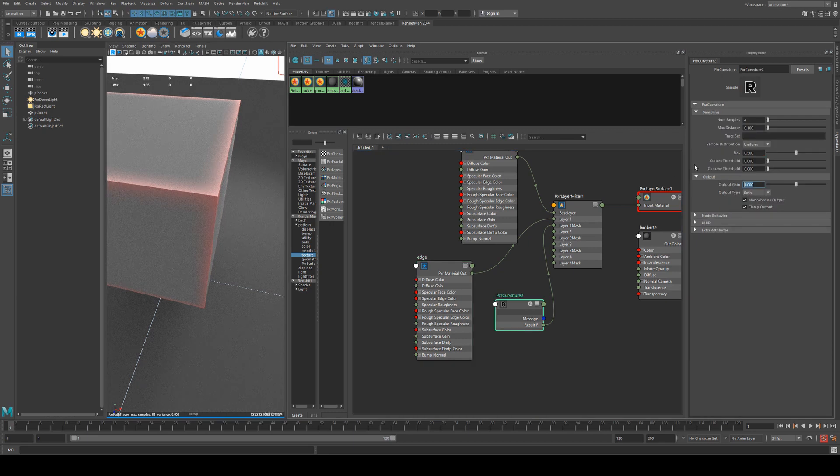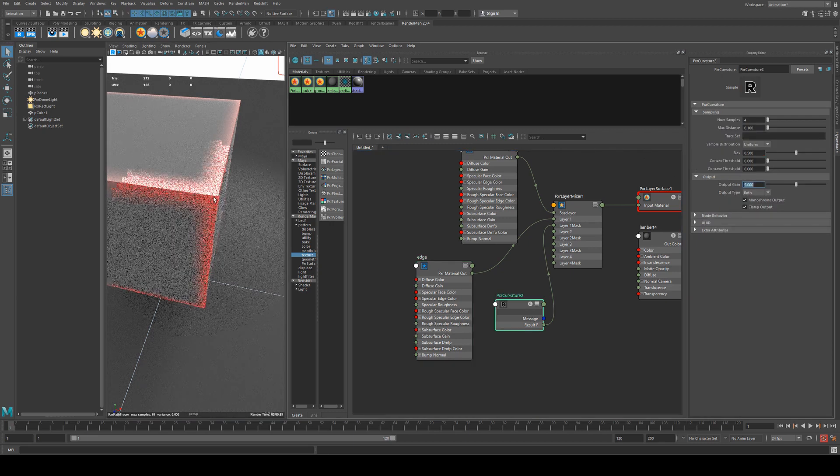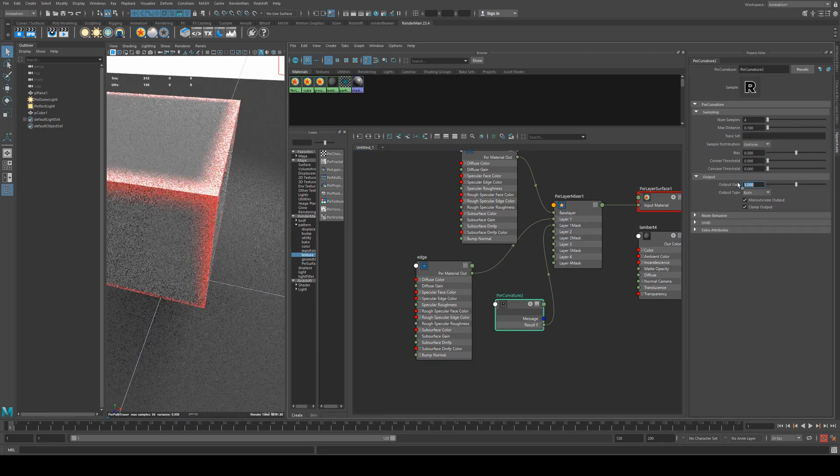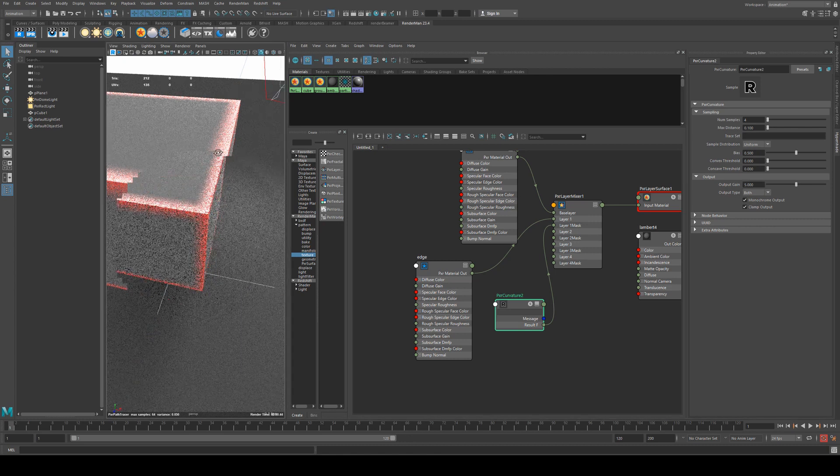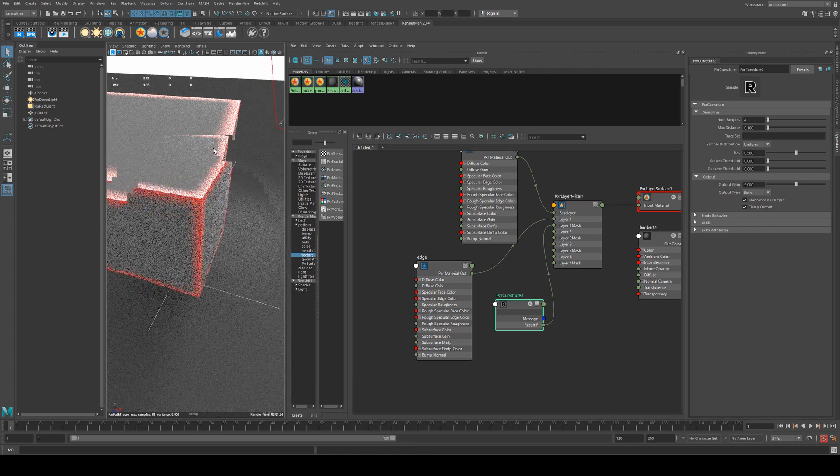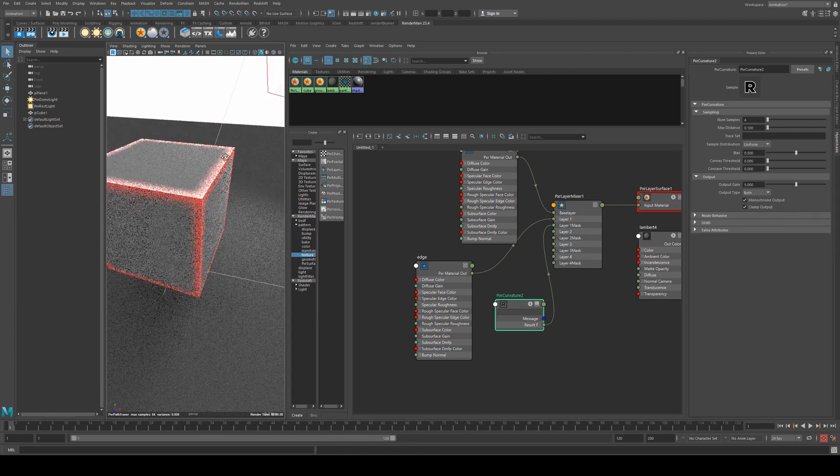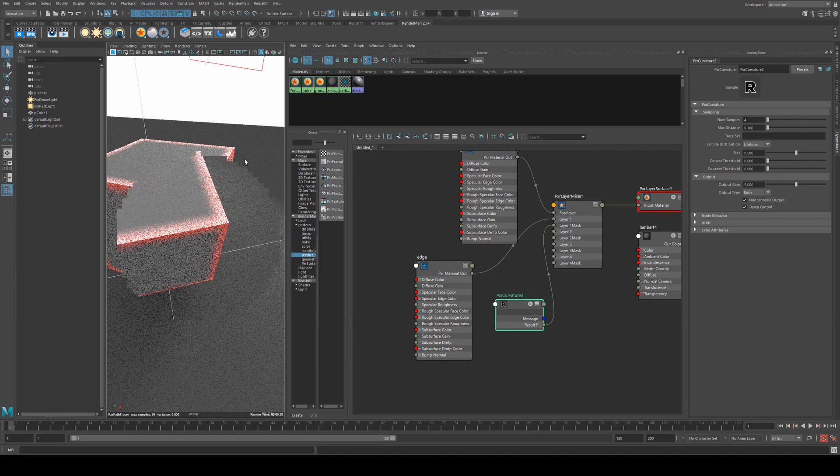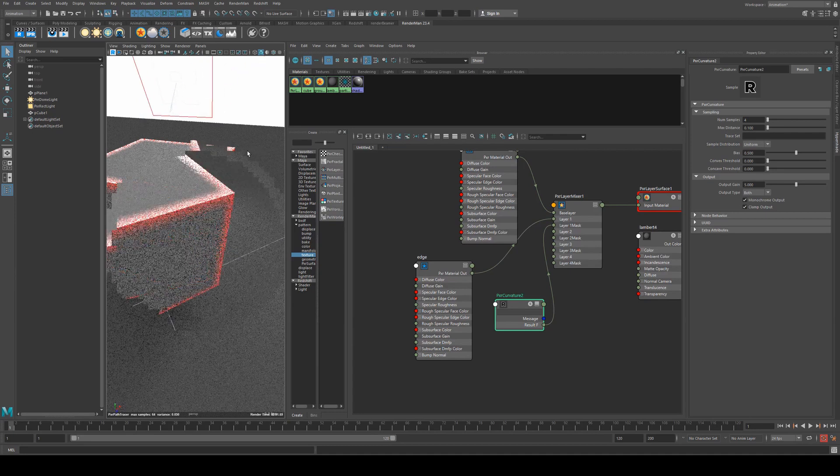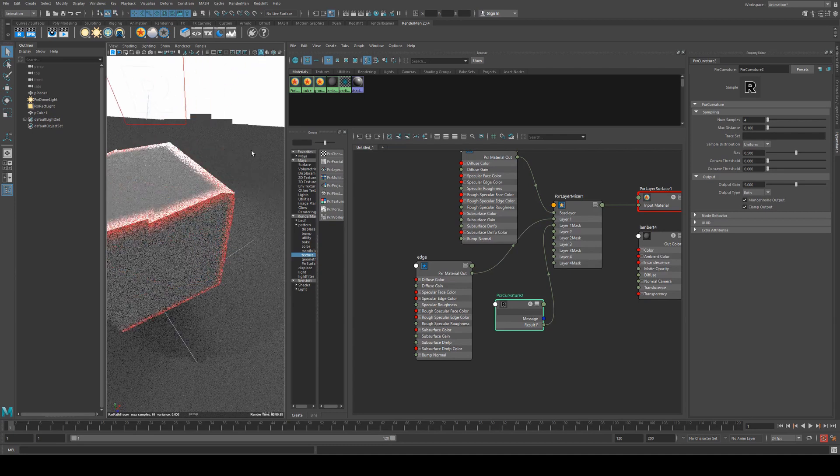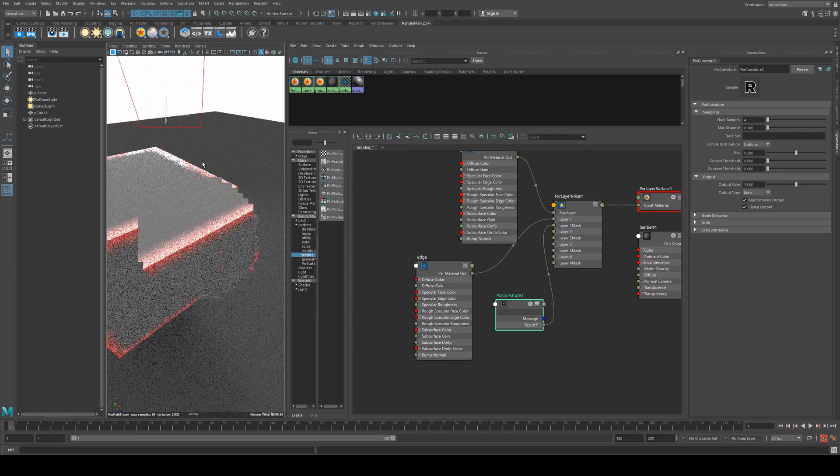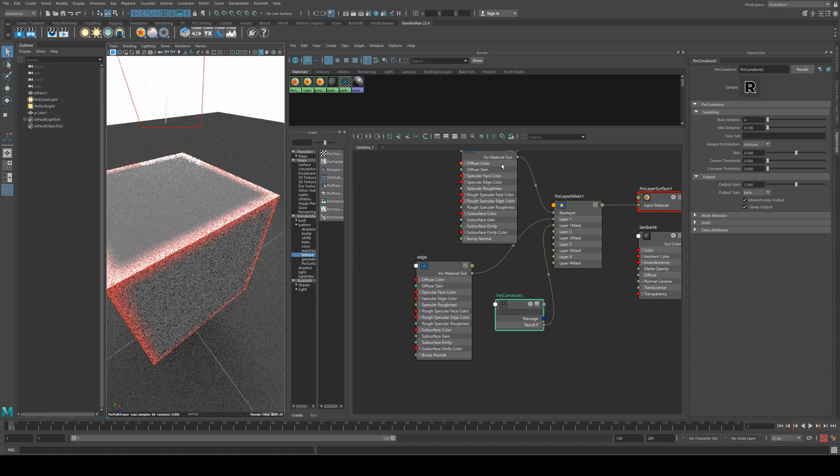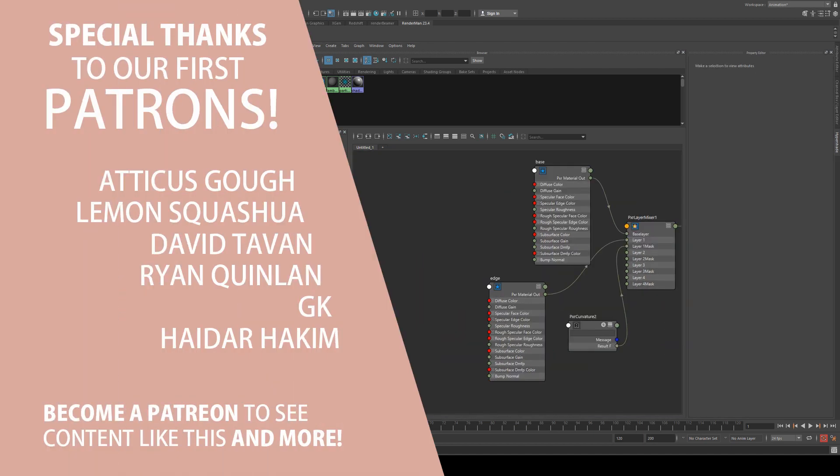And remember, if you want to see more of your edge, you could just increase the output gain. So now we've got a very nice red—or kind of getting pink because it's getting blown out—edge that is specular where the face of the cube is not. So there you go, that's just a brief overview of the curvature node.